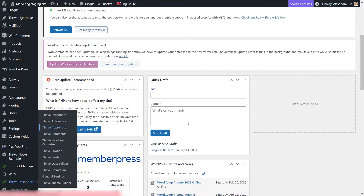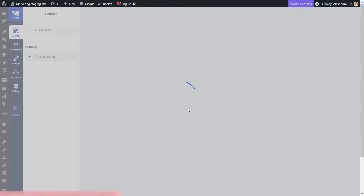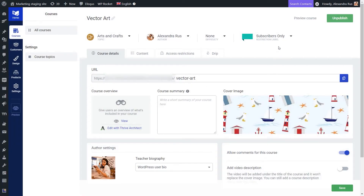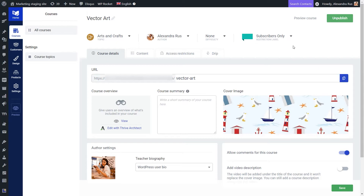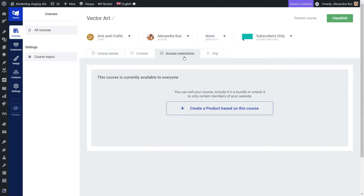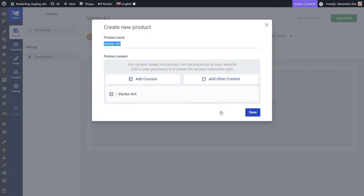Here on my screen, I have my Thrive Apprentice course — this is the one I'll be working on. You can see that I've already assigned a restriction label to it, letting everyone know this course is only for subscribers. Now I need to open the Access Restrictions tab and create a new product. The course has been automatically added to this product and inherited the same name. You can also include non-course content such as WordPress pages, blog posts, content by specific authors, or specific WordPress tags.